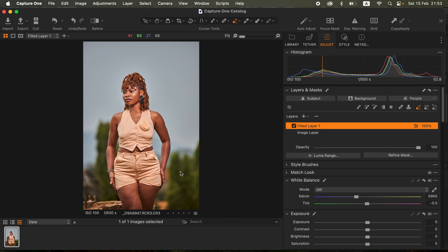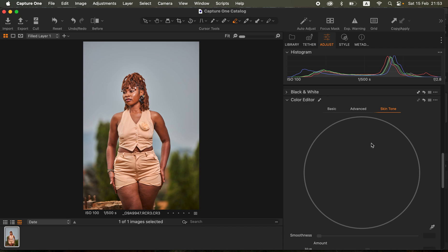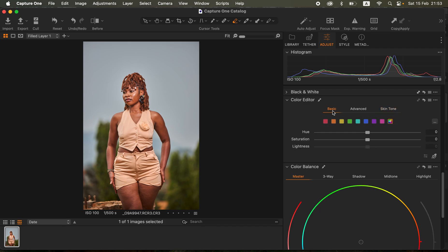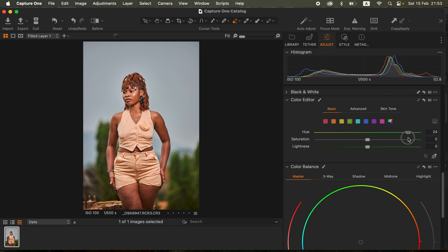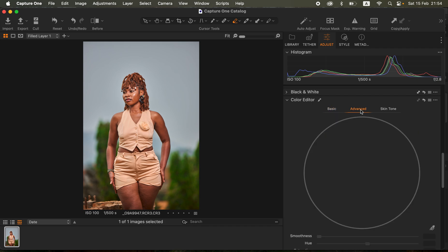On this new field adjustment layer, I had to first of all play around with the greens to make them pop and also play around with the sky area to make it a little bit more blue. I'm going to come down to my color editor tab, go to basic adjustments, come to the greens and try to make them pop by playing around with the hues. I'll also intensify the saturation and do the same for the lightness.